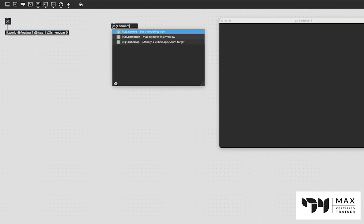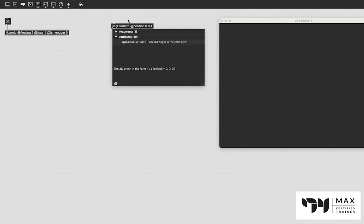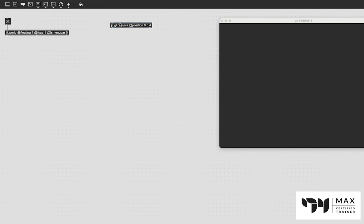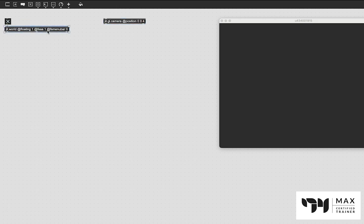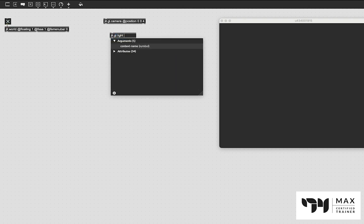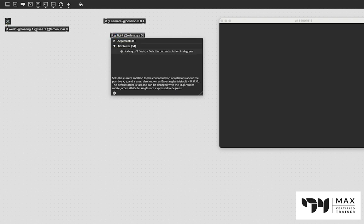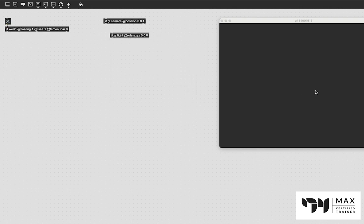Now I'm going to create a jit.gl.camera and set @position 0 0 4, which moves the camera back in the Z space so any objects we create will be a little further away from us — it lets us see the whole shape more clearly. I'm also going to add a jit.gl.light with @rotate_xyz 0 0 0, which moves the light source to come directly from our view angle and makes things look nicer.